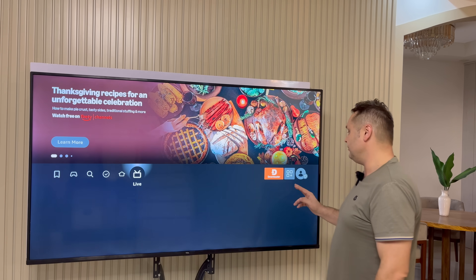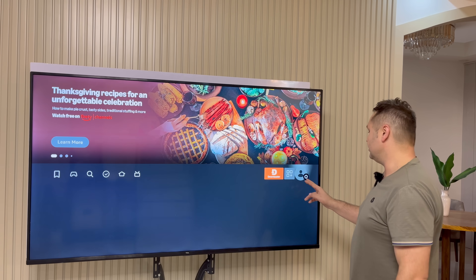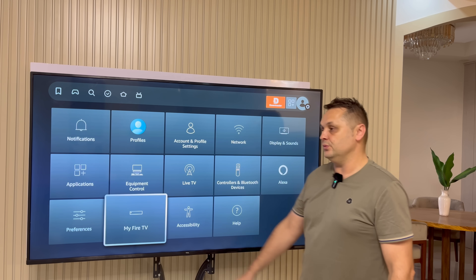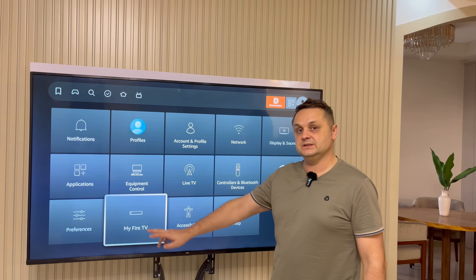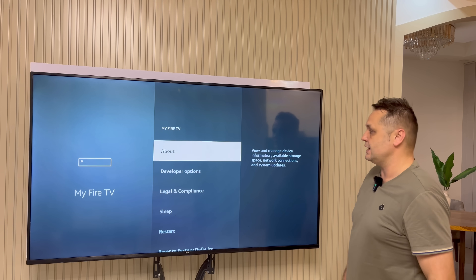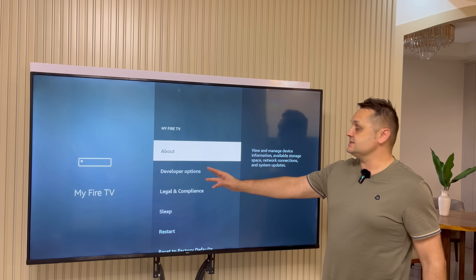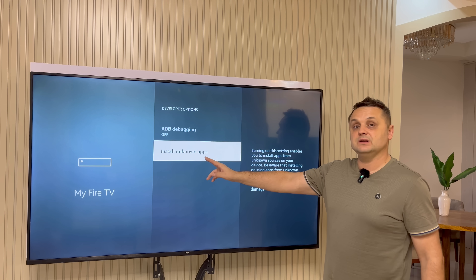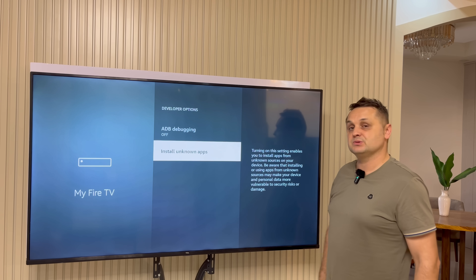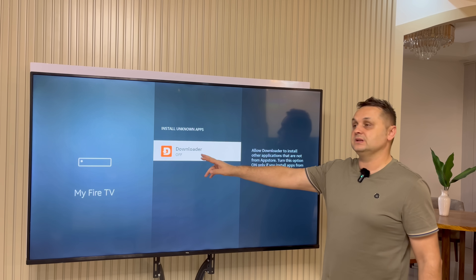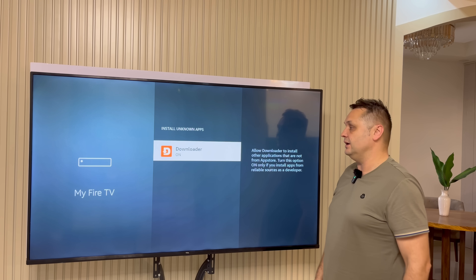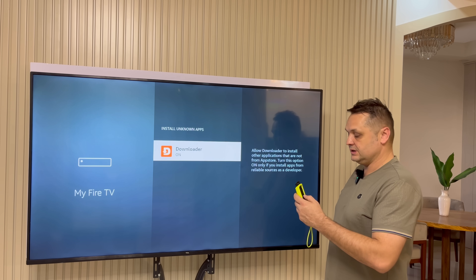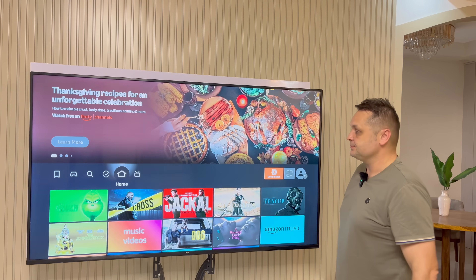There are a couple of things we've got to do now. We're going to go to the gear icon — the settings specifically. We're going to go to My Fire TV as you remember in the first step. But this time we're going to go to Developer Options and go to Install Unknown Apps. We're going to click on that and make sure the Downloader is ticked on. Once you do that, press the home button.